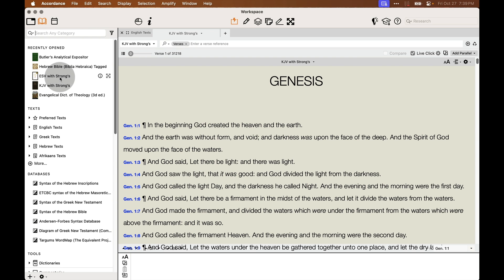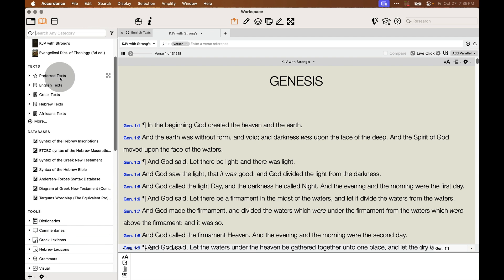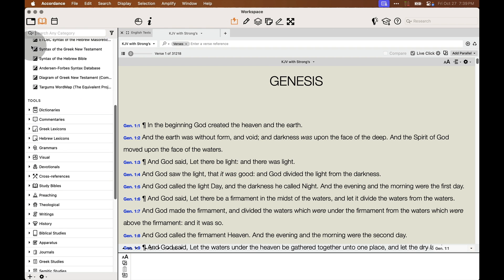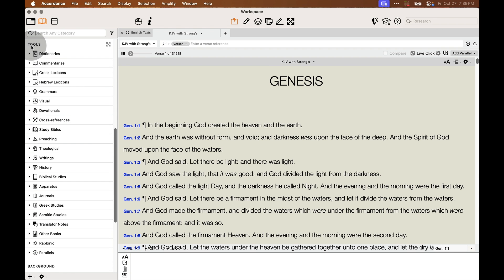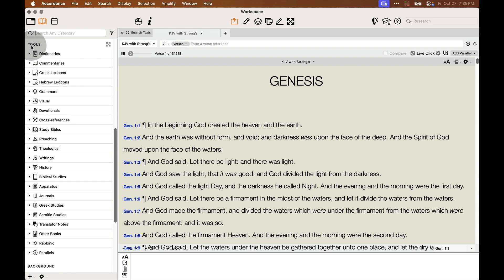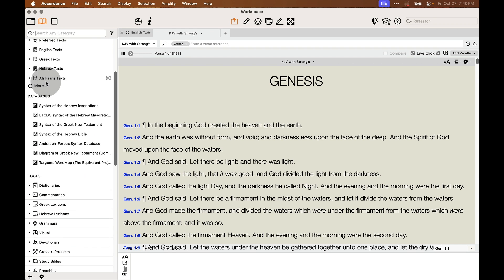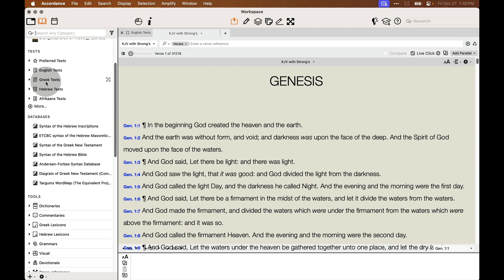First off, in your library, it's divided into two main sections. You have text, which are normally Bibles, although there are a few other books such as the Early Church Fathers that Accordance classifies as text. And then there are tools. And tools are automatically organized into different categories: dictionaries, commentaries, study Bibles, preaching, theological, etc.